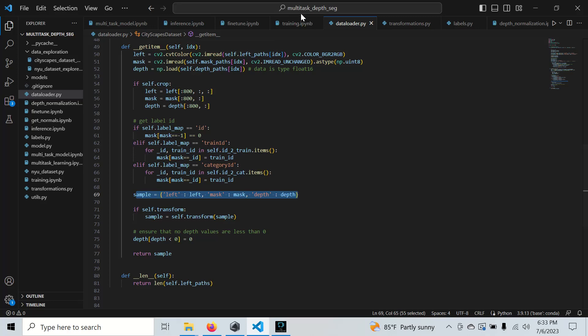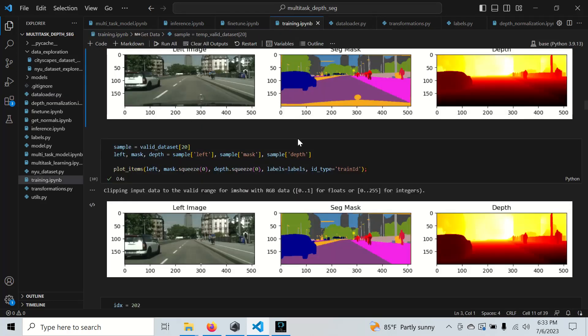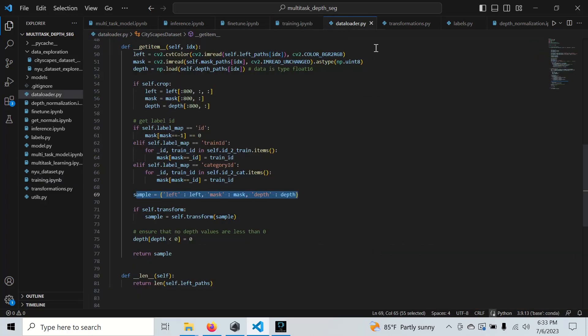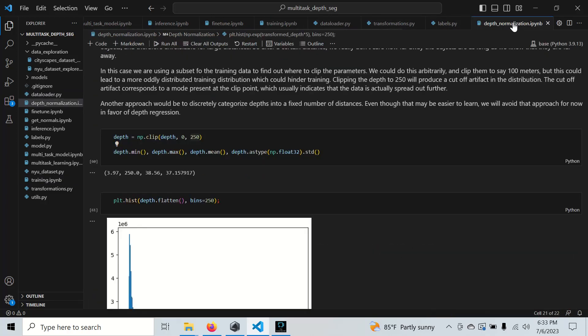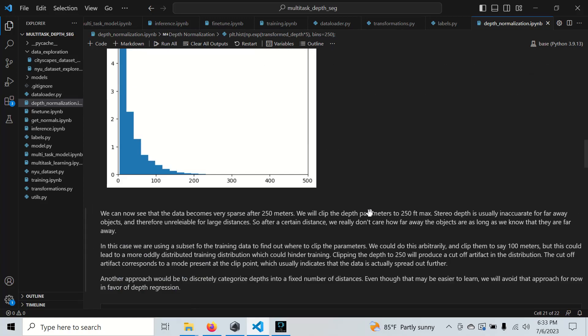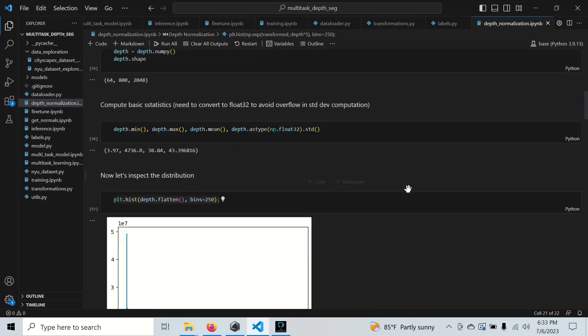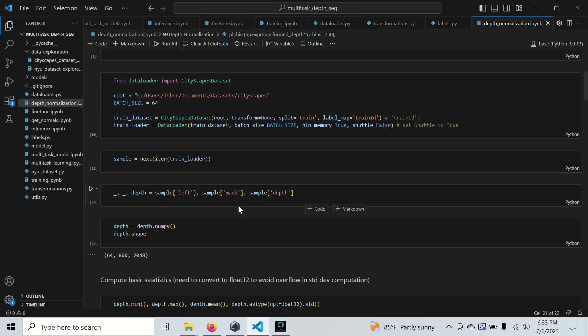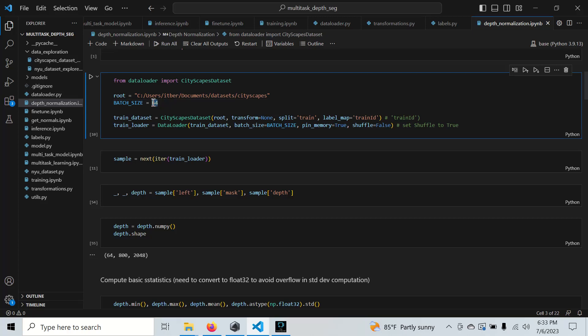I think it's also important to understand some of the transformations that go in, at least for the depth map, because this comes to understanding the data. Here's another notebook I've already run. I am using a batch size of 64.